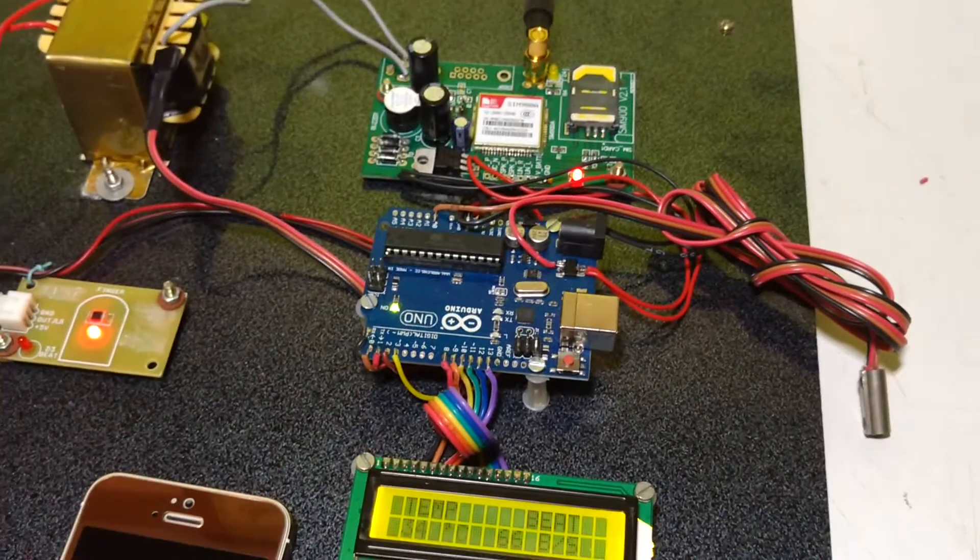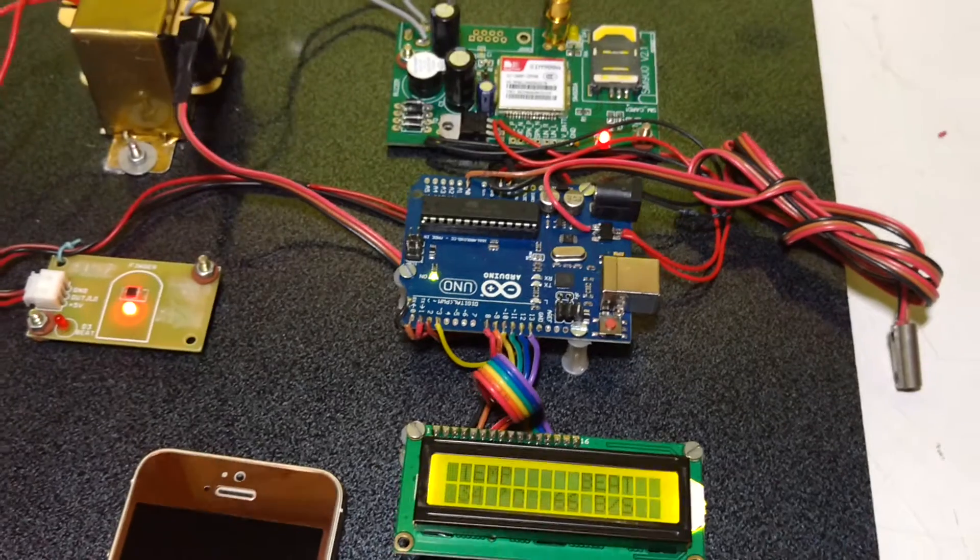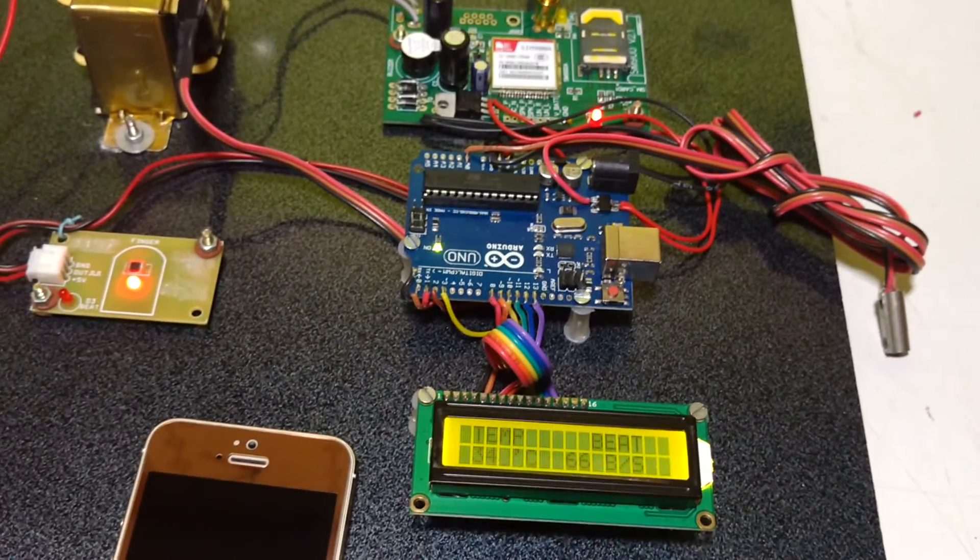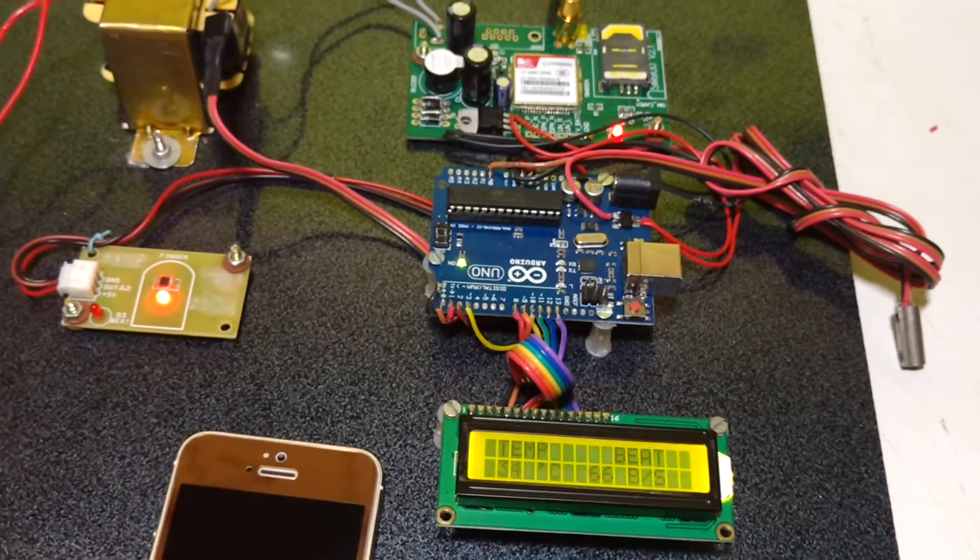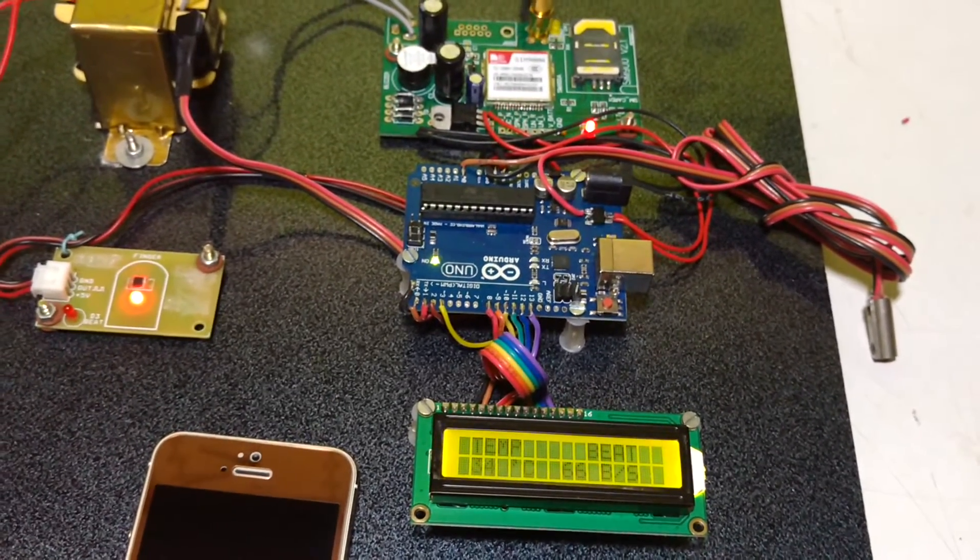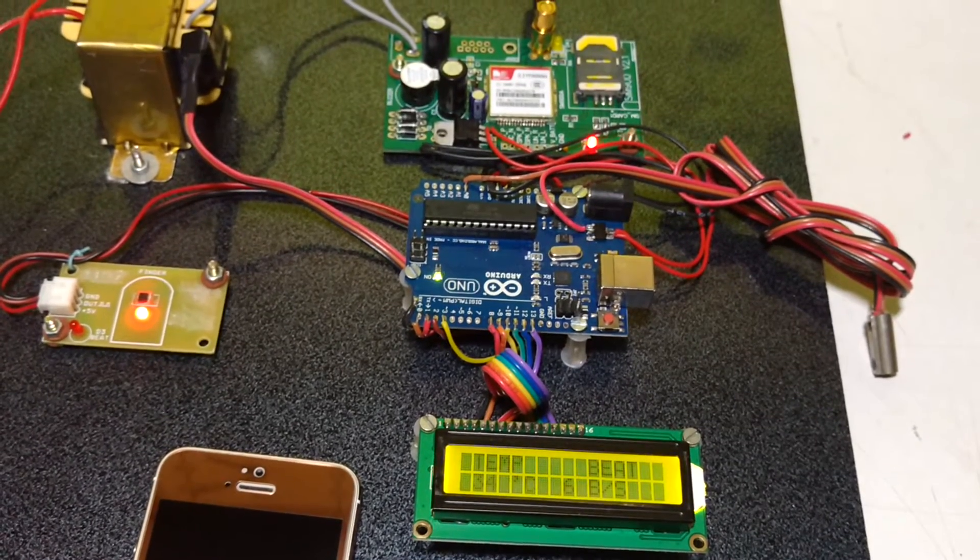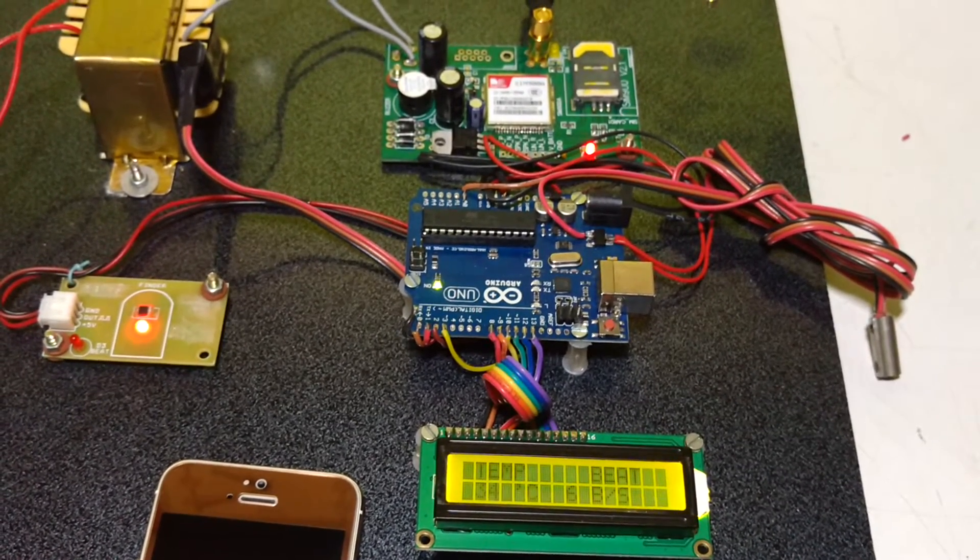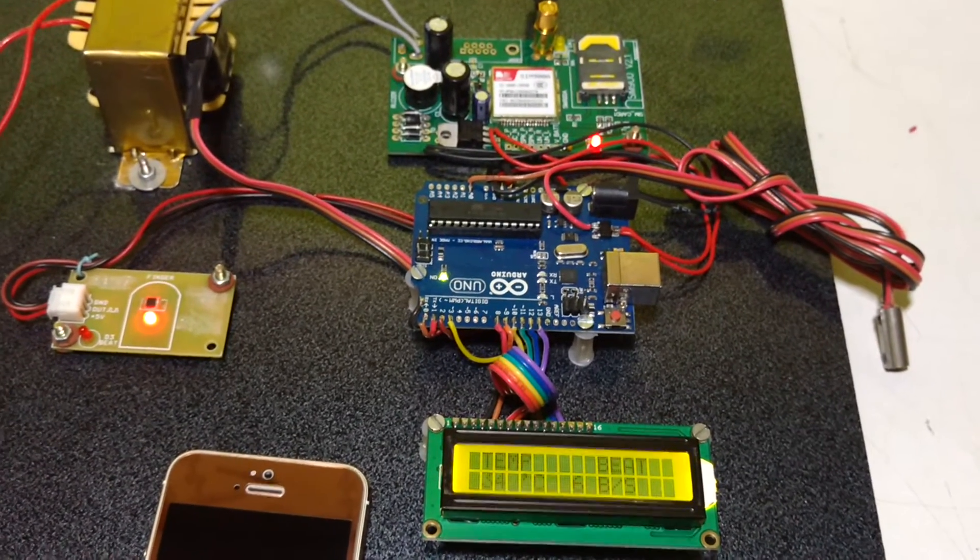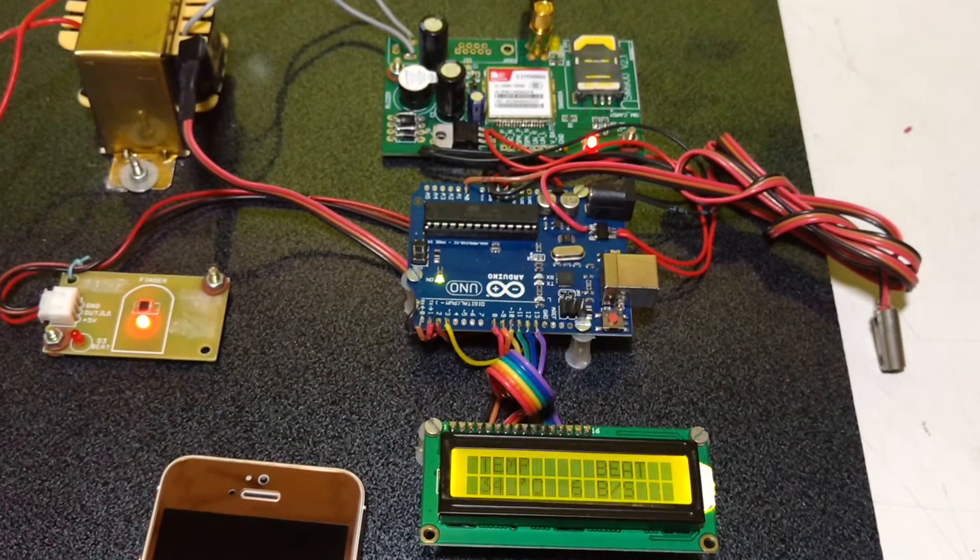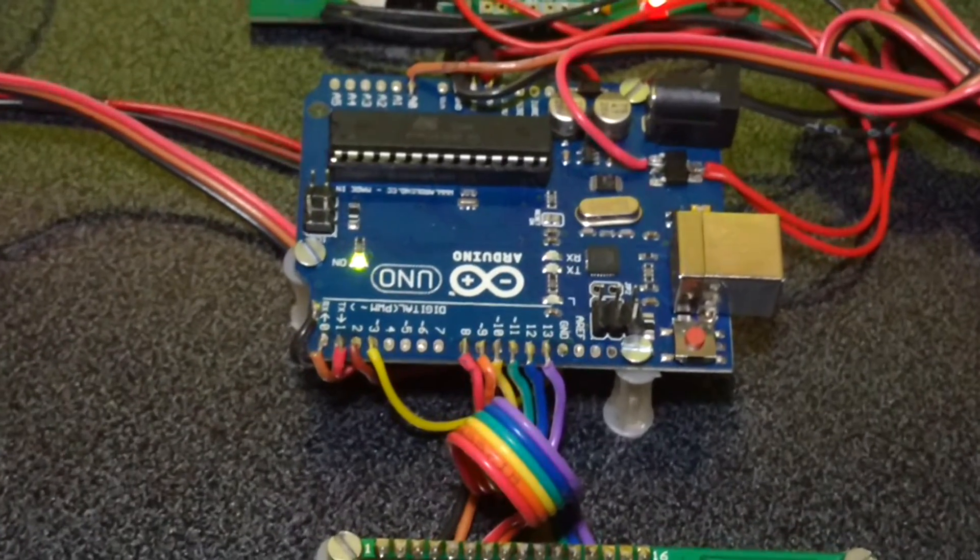In interrupt pin digital 2, which is interrupt 0, it is monitored by a program ISR, means interrupt service routine, which will count.